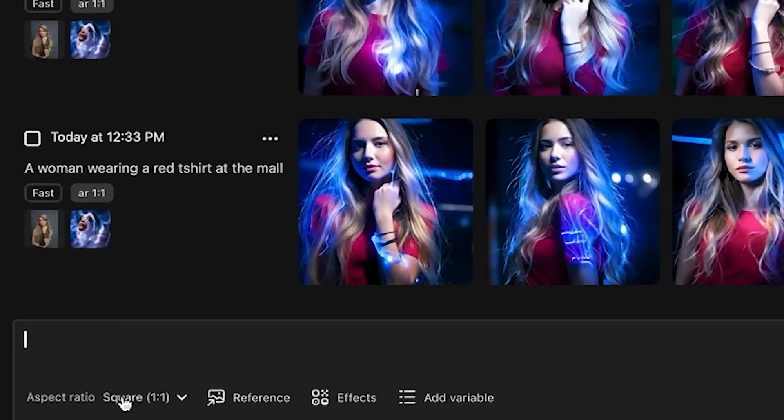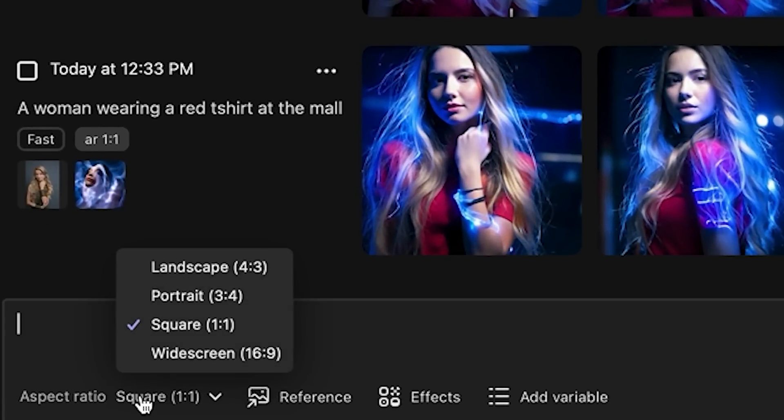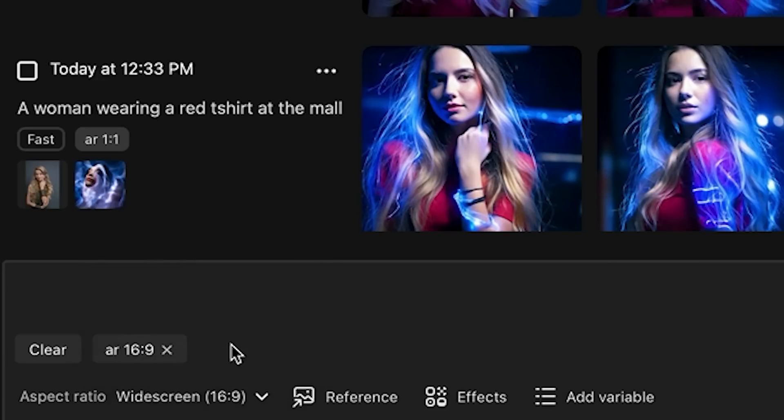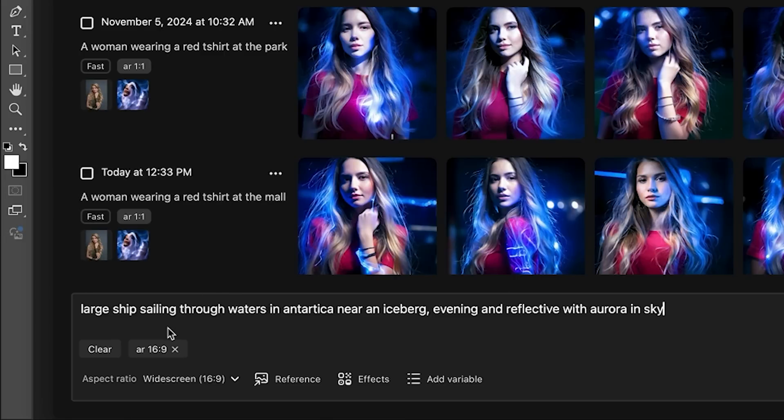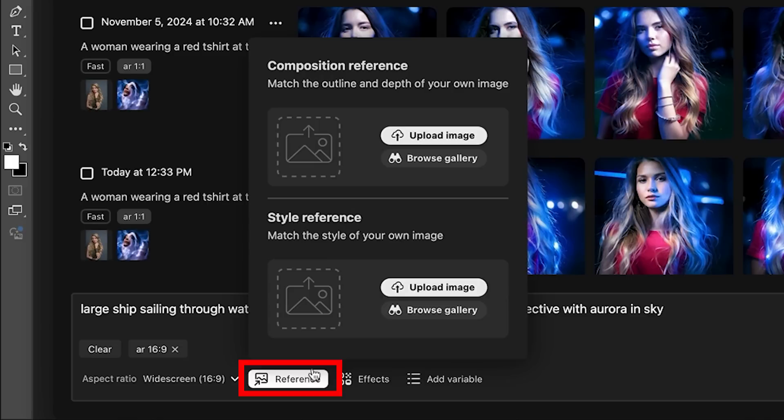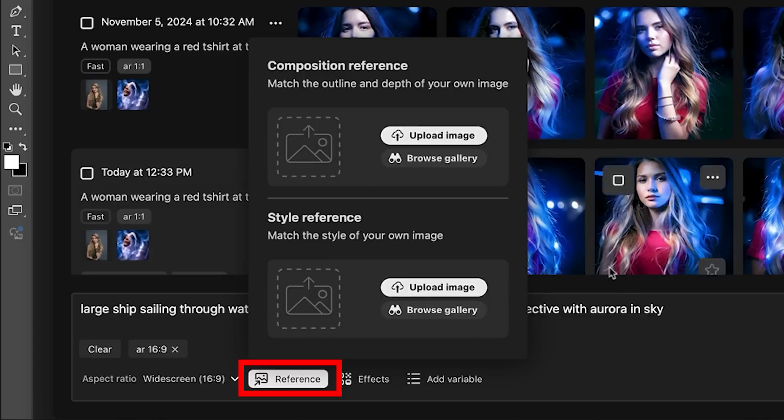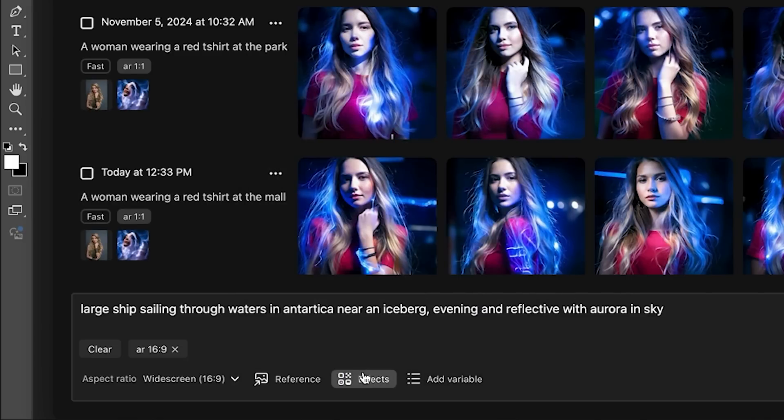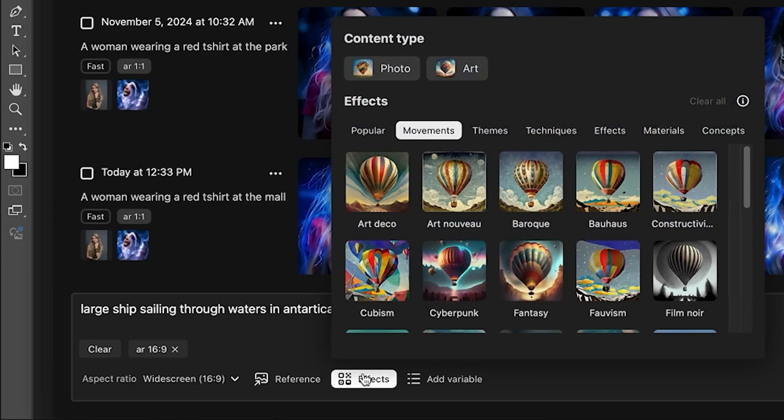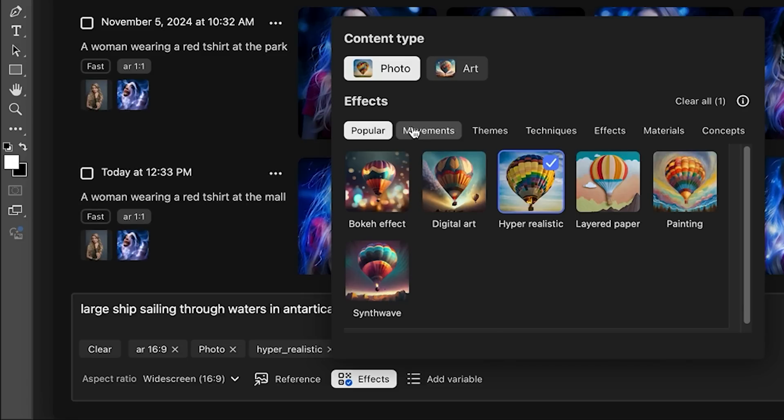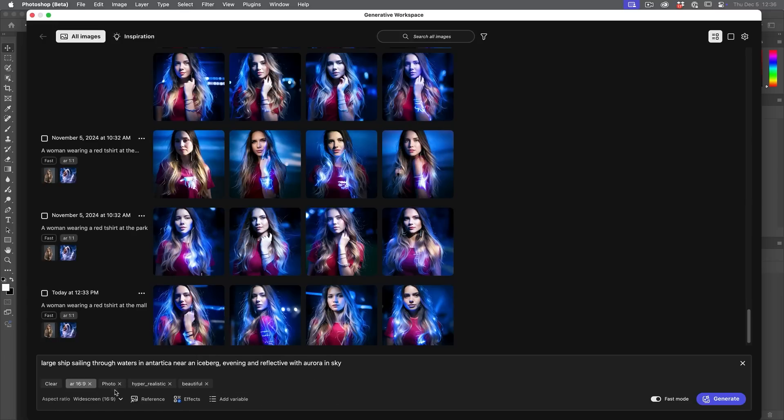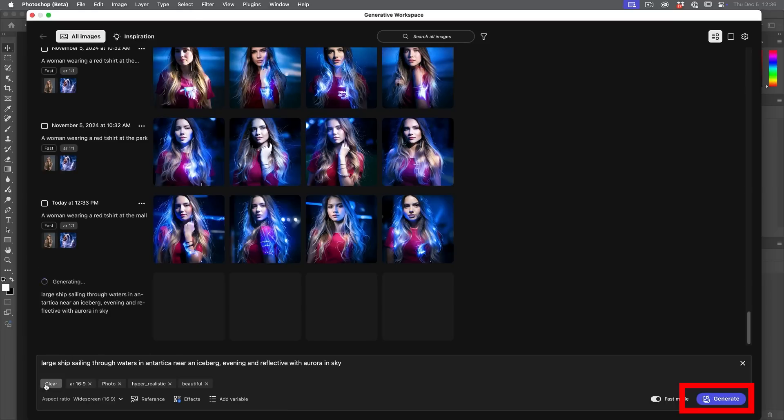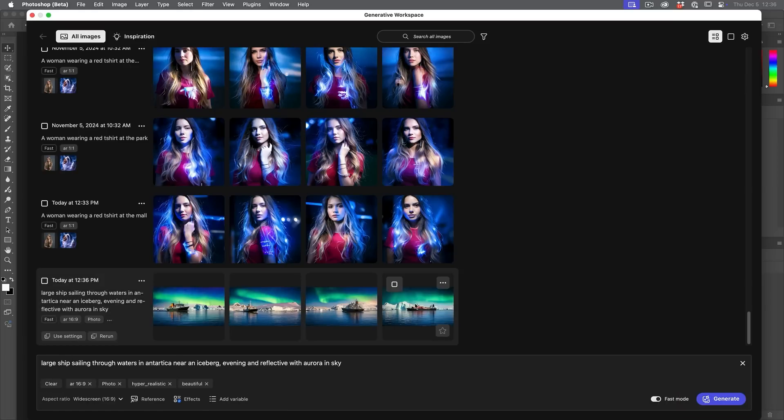So the first thing we're going to do is we're going to choose our aspect ratio. Do we want this wide? Do we want it tall? Do we want it square? Let's do a wide screen. Let's go for something cinematic. Okay, so here we're going to do a large ship sailing through waters in Antarctica near an iceberg evening and reflective with aurora and sky. I don't know if this is going to look any good or not. We'll find out. And now do we want to use a reference? We'll come back to this. I really want to focus on the reference separately because it's a very powerful tool. And what types of effects do we want? In this case, we can say, hey, do we want art or do we want photo? Let's go photo and let's go under the popular ones. Let's go for a hyper realistic. That'd be nice. And we'll look at variables separately in a moment. So what we're going to do is we're just going to choose generate.